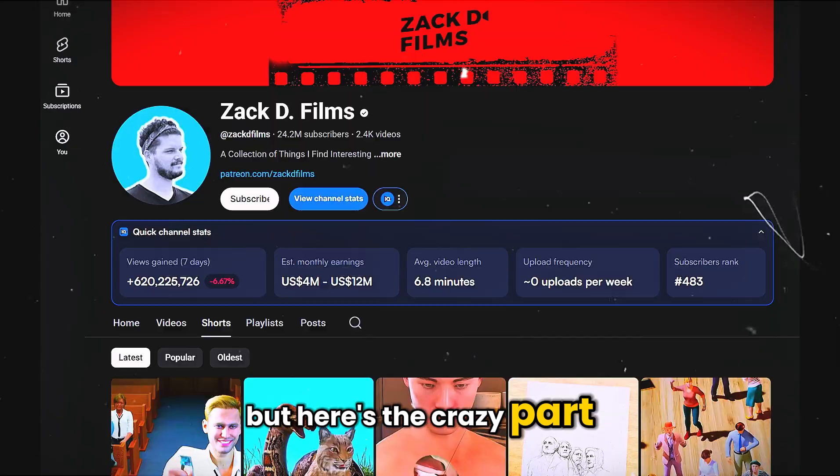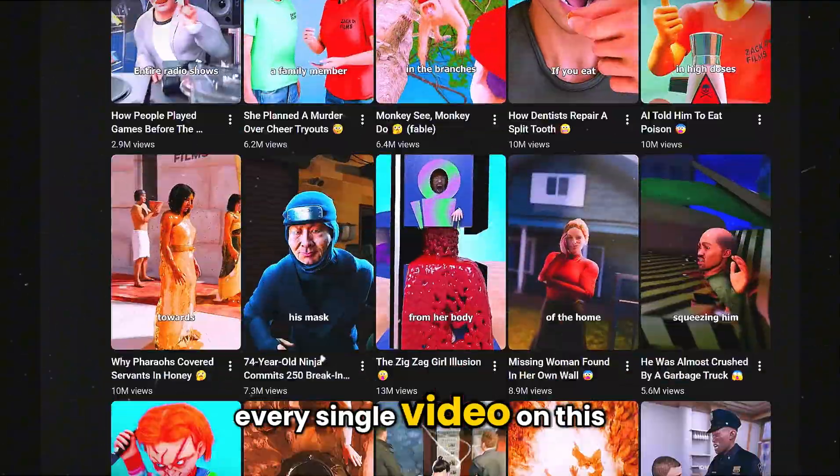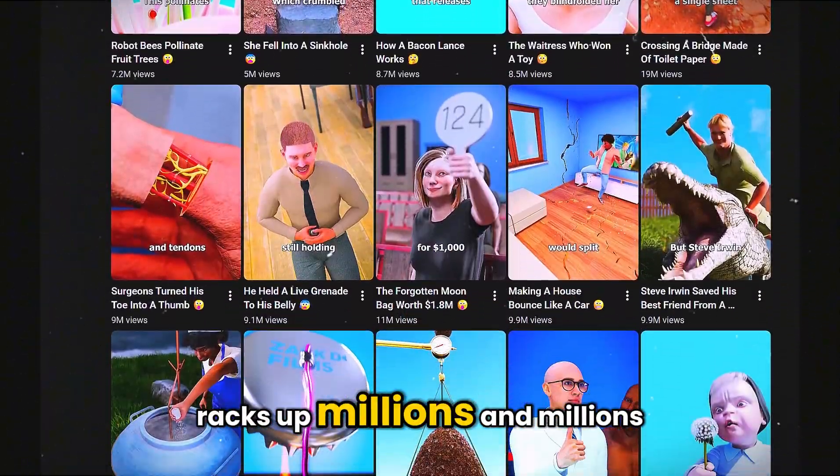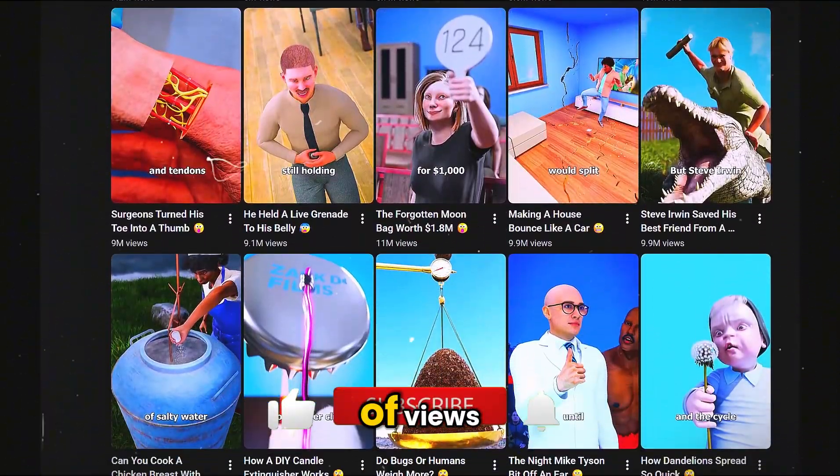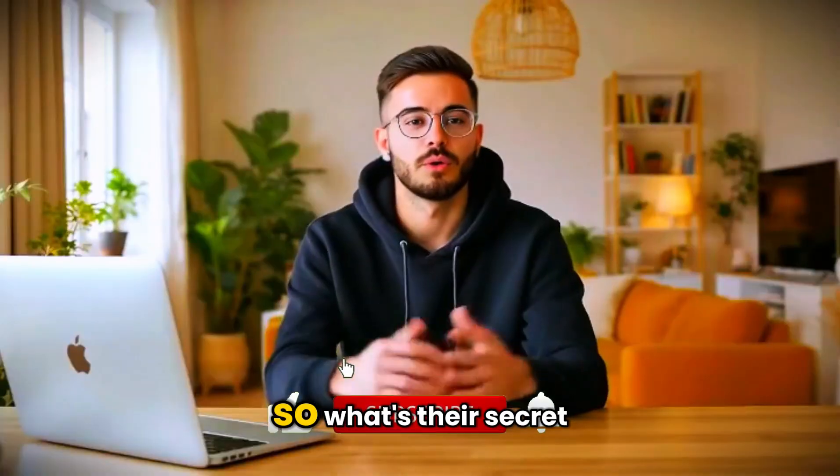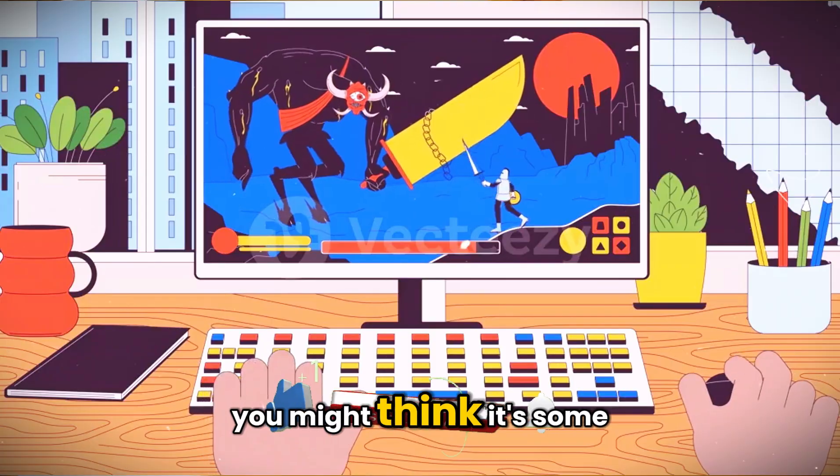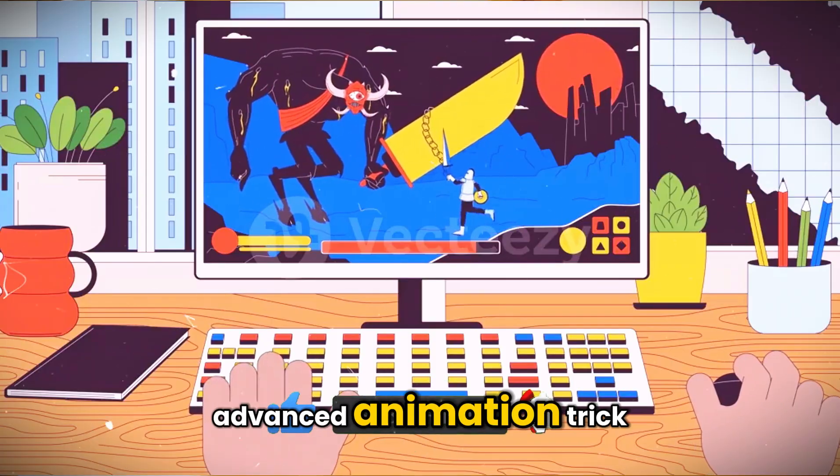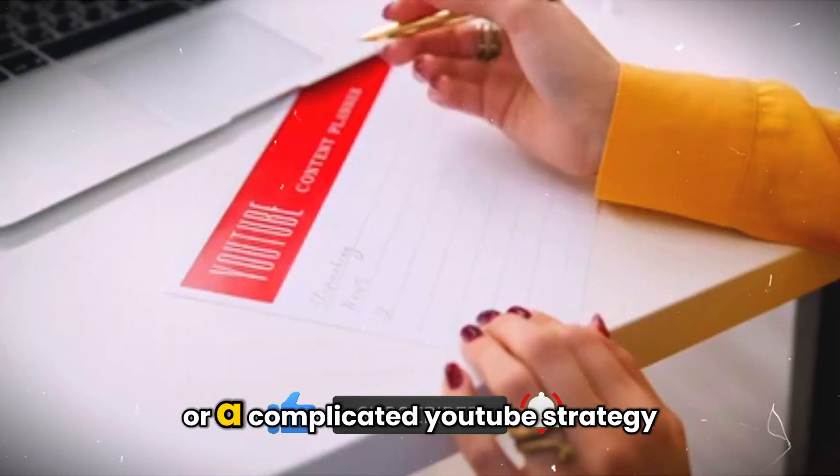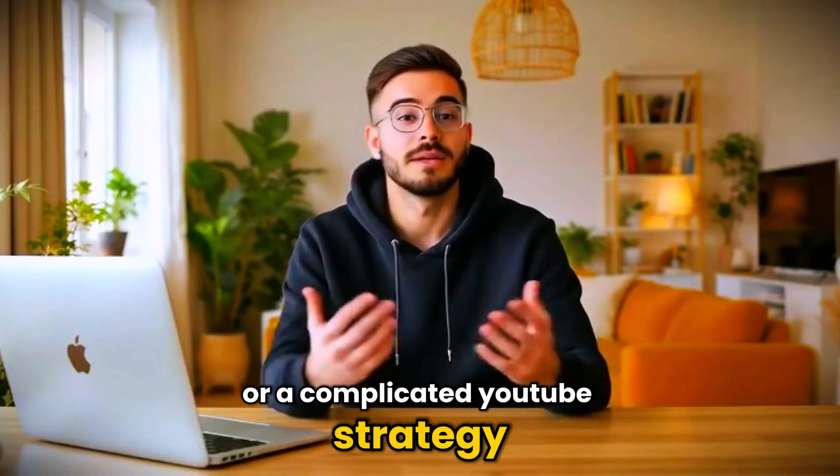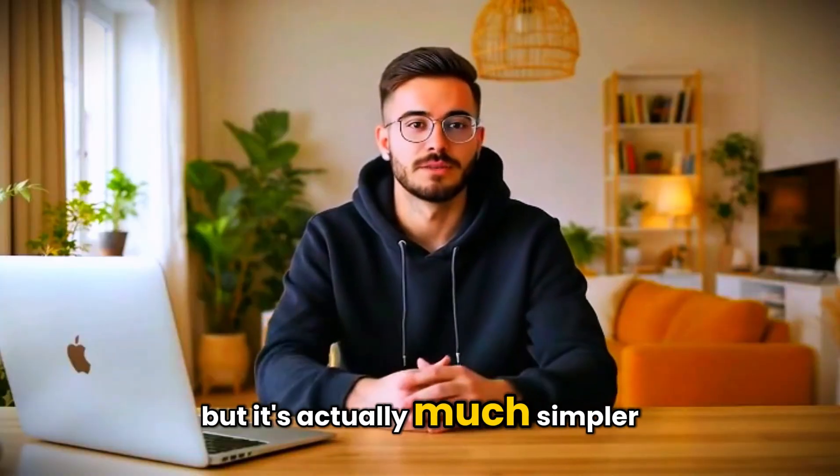But here's the crazy part. Every single video on this channel racks up millions and millions of views. So what's their secret? You might think it's some advanced animation trick or a complicated YouTube strategy, but it's actually much simpler.